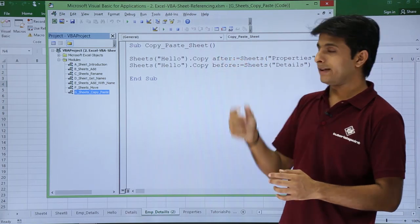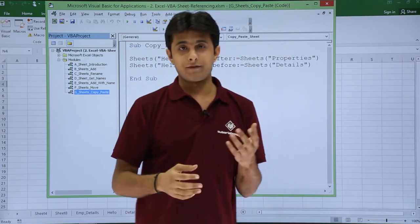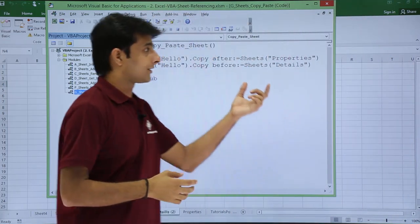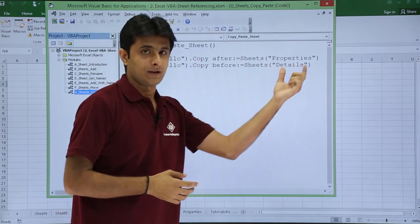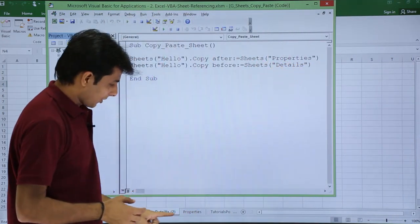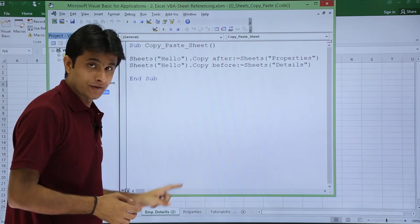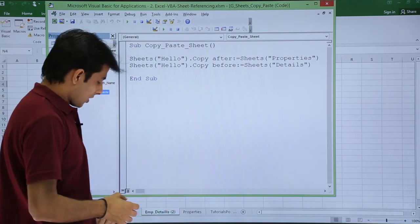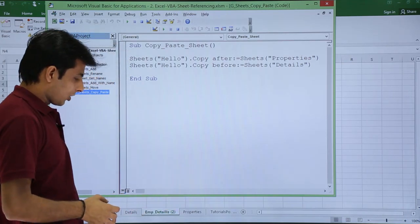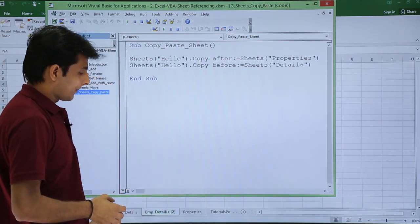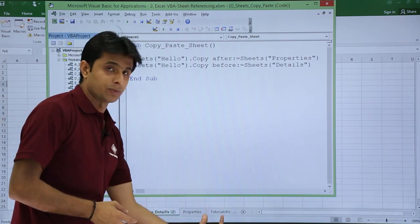After colon equals, after which sheet. If you see it has given us properties. I'll show you this properties sheet which is given here. So hello will be copied and it will be pasted after this property sheet and it will be hello bracket 2.